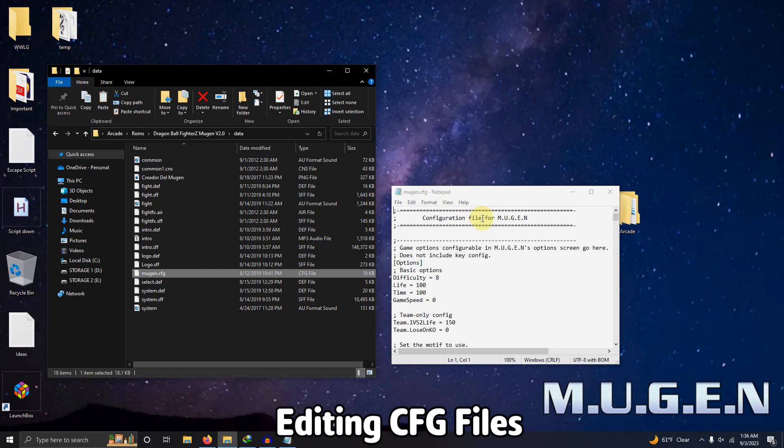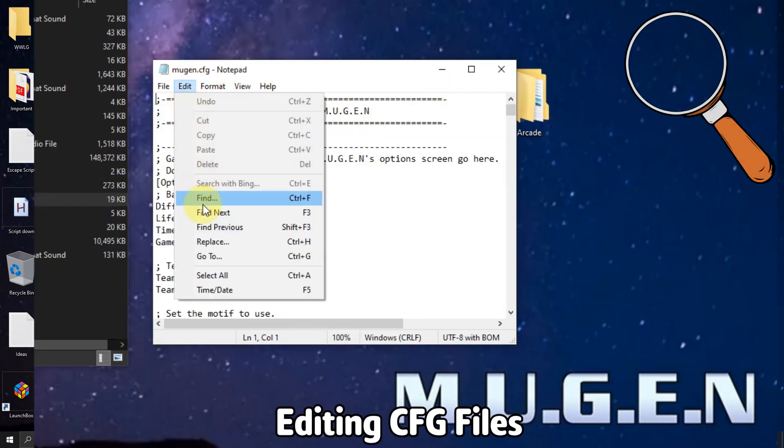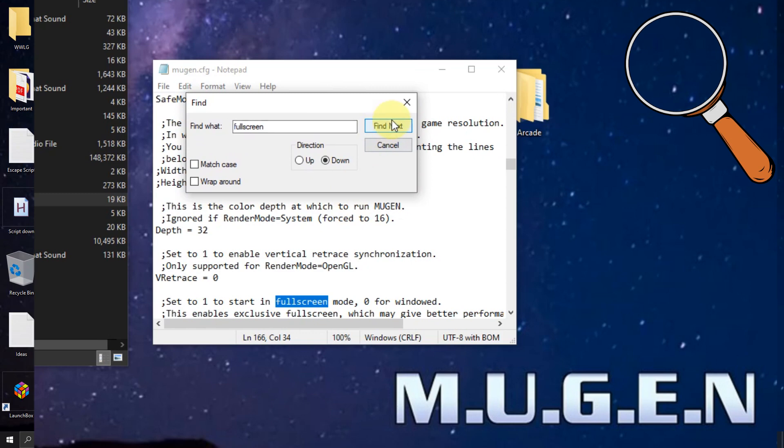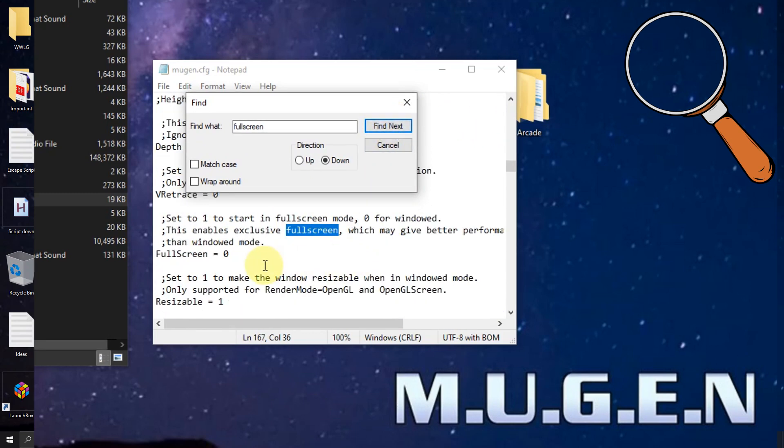My next step is to go to edit at the top screen here and select find. We're going to type in the word fullscreen and then click find next. It should automatically bring you to the section that we edit.